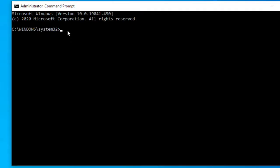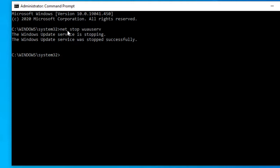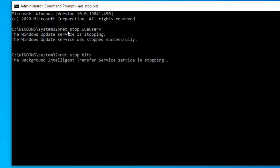In the command prompt, type in net stop w-u-a-u-s-e-r-v. Then, you want to type in net stop bits and hit enter.